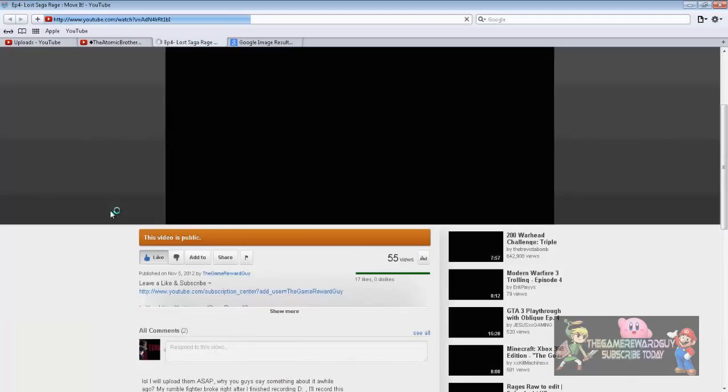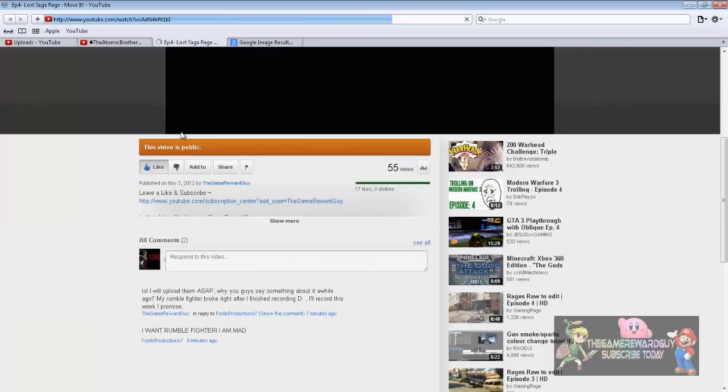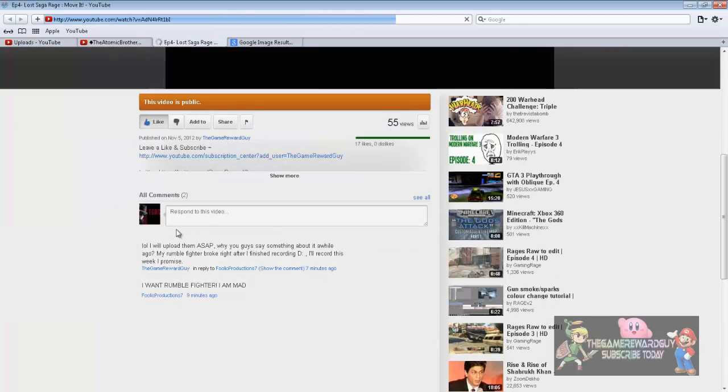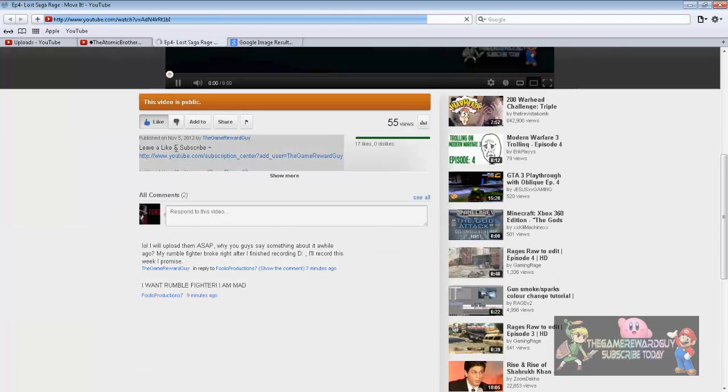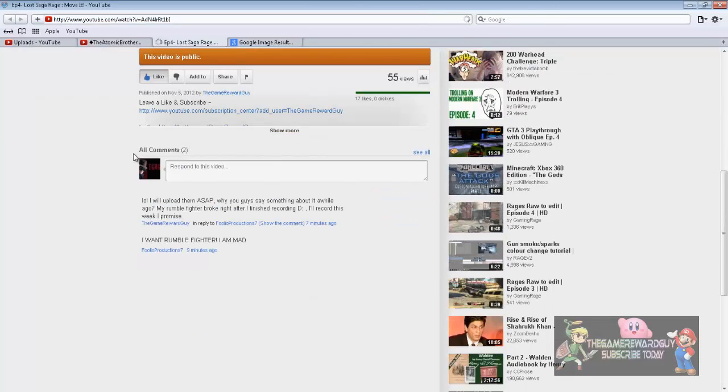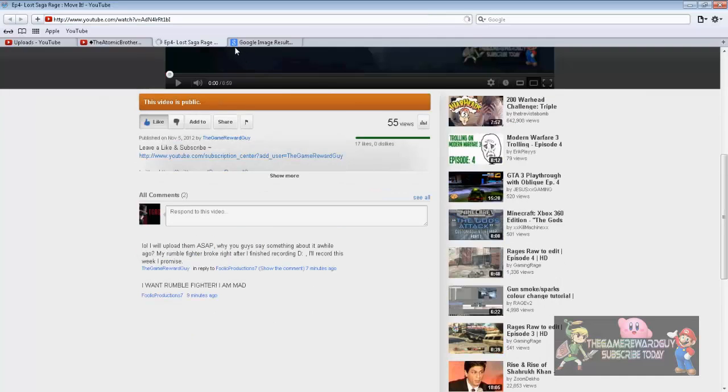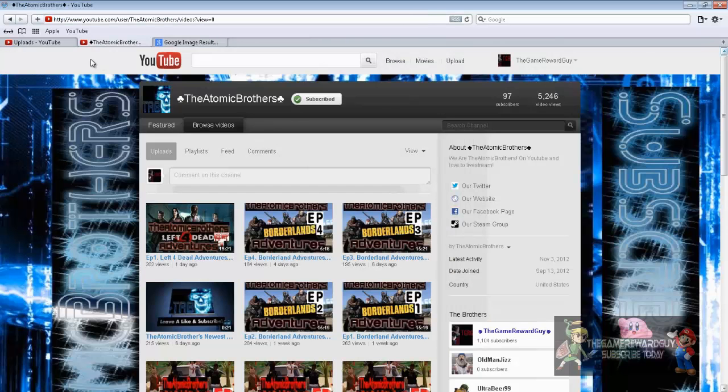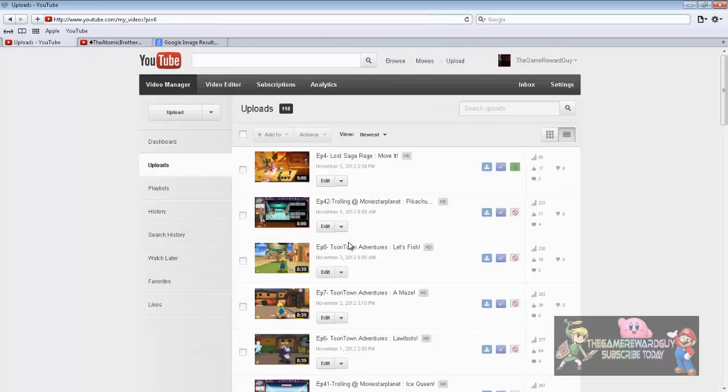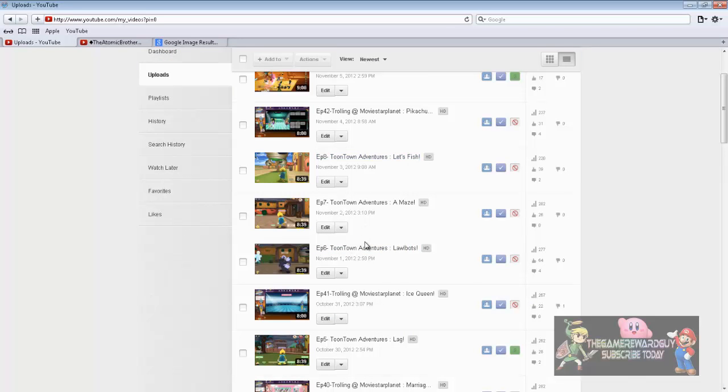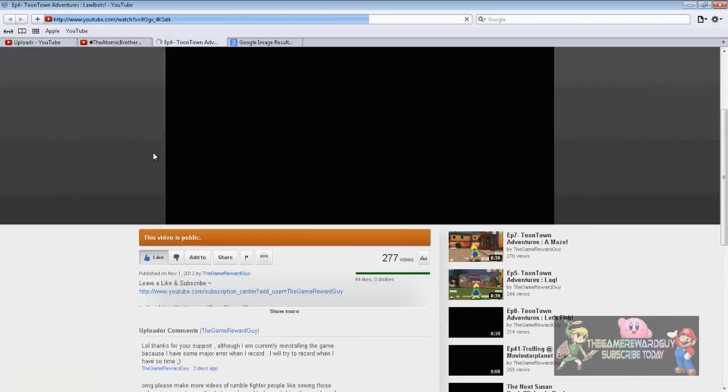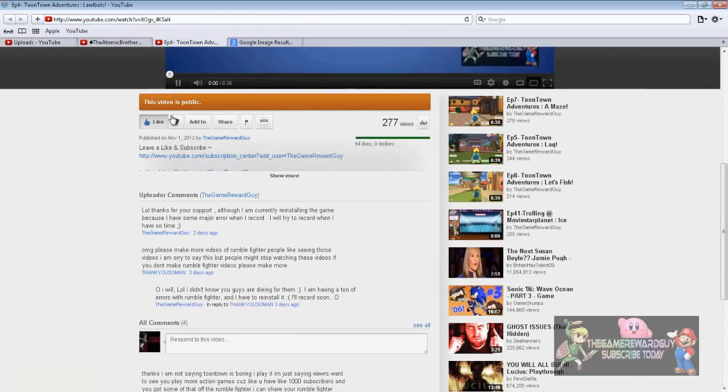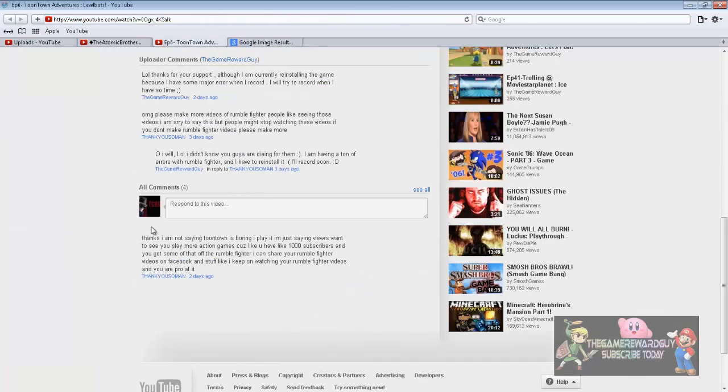I know some of you guys are pretty mad. Here's one: I want Rumble Fighters! I am mad! What, that's what I thought he would say. And from this one, they want more Rumble Fighters.